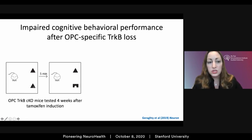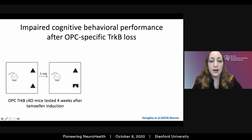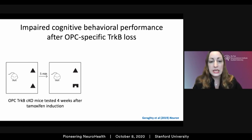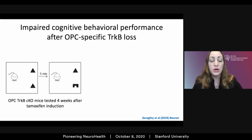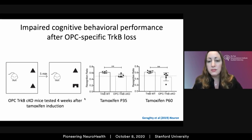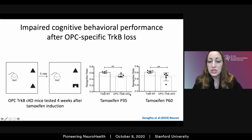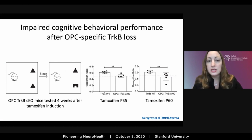A healthy mouse that paid attention and remembered what it previously saw will spend more time with the novel object. Mice that don't adequately pay attention or can't remember in that short period will spend equal time with both objects. We found that mice that lost activity-dependent myelination about a month before the experiment — either with deletion in a juvenile period or in adulthood — performed very poorly in this test, suggesting that activity-dependent myelination contributes to intact attentional and short-term memory function.